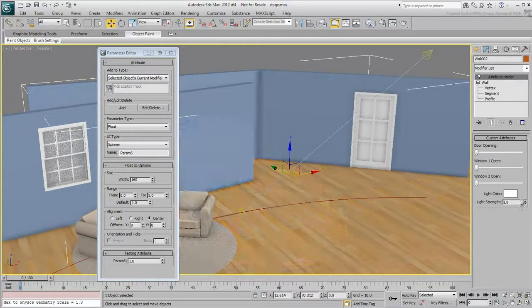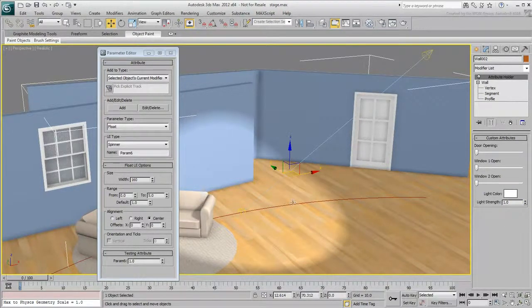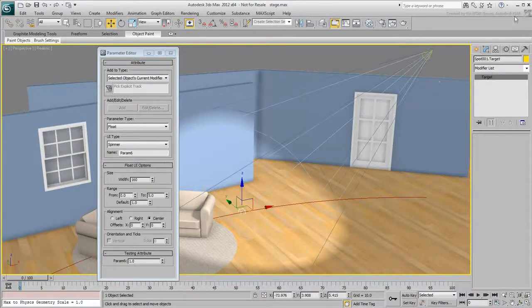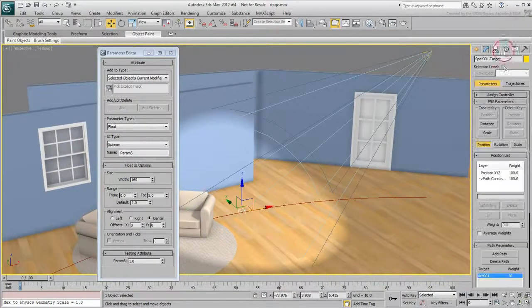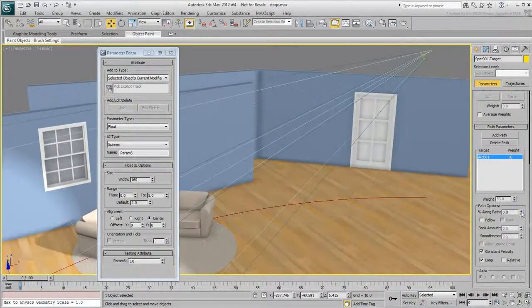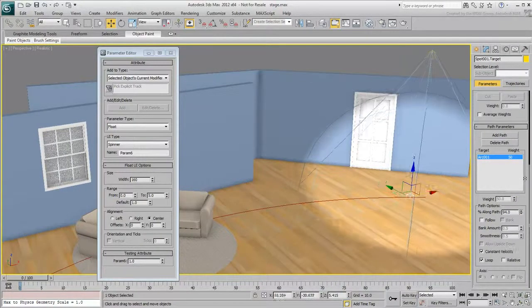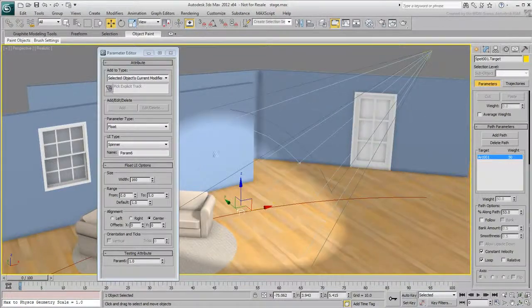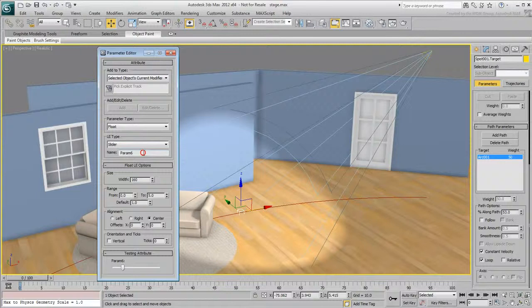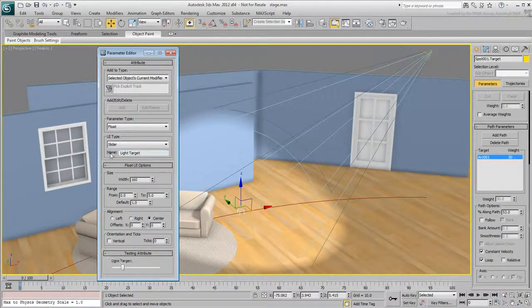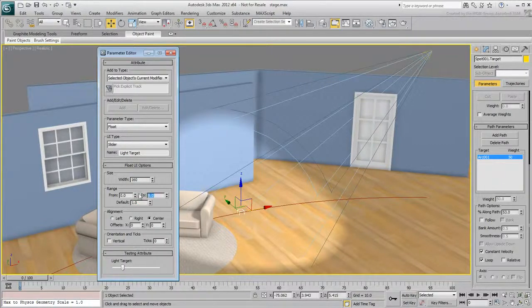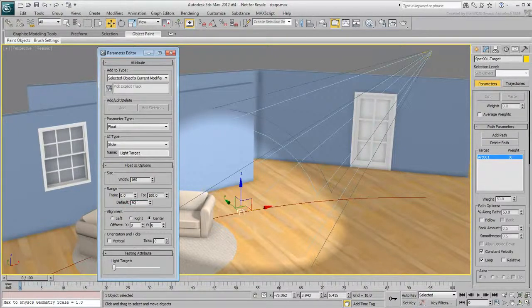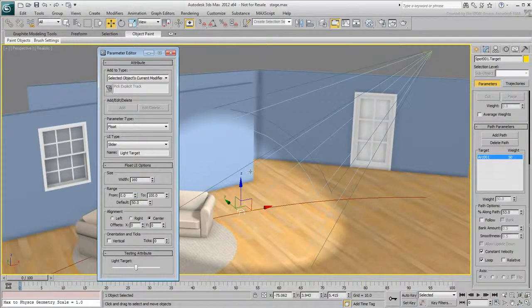Finally, you'll create a custom attribute to control the position of the spotlight target on a path. The spot target is already constrained to a path and its travel ranges from 0 to 100. Create another slider and name it LightTarget. Set the range to go from 0 to 100, which should match the path travel of an object constrained to a path. Set the default value to 50, so that the target is initially pointing to the middle of the path.